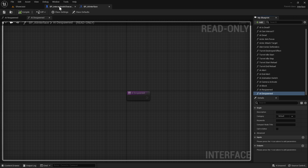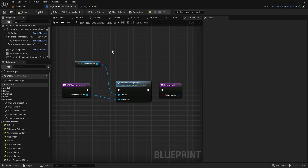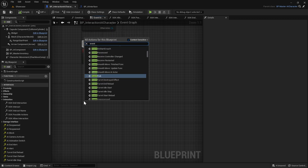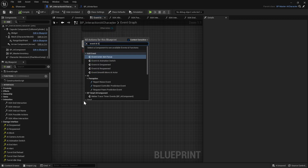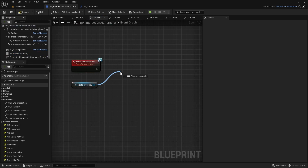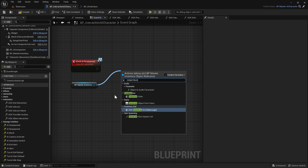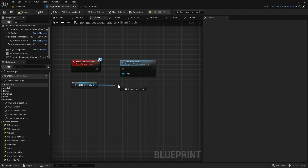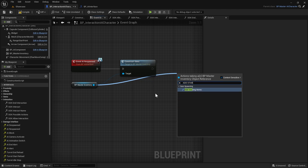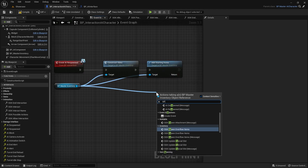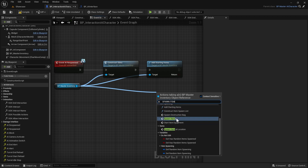We'll compile again and then go back to our Interaction AI Character, go to the Event Graph, right click and search for Event AI Respawned. We'll grab our Master Inventory and do Construct Slots, plug that in. Then from Master Inventory again we want to search for Add Starting Items, plug that in. And lastly we'll drag out and do Spawn Items and plug that in at the end.